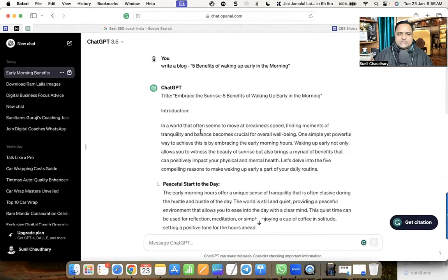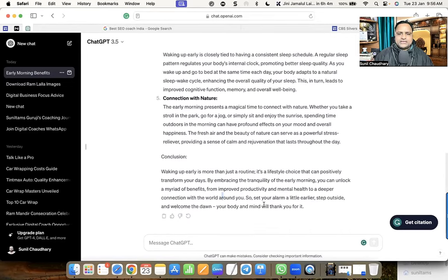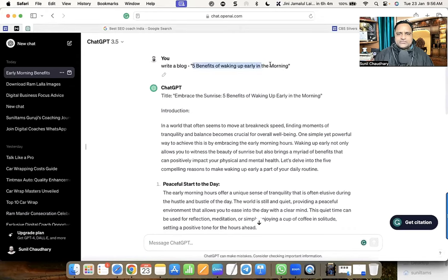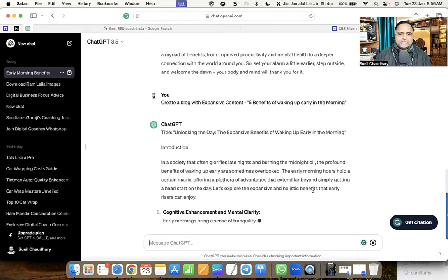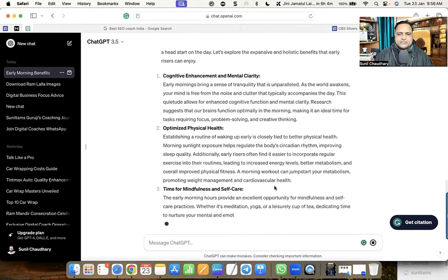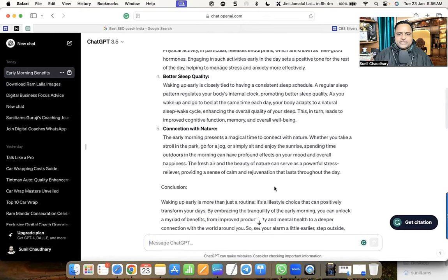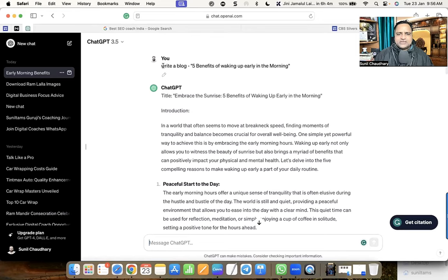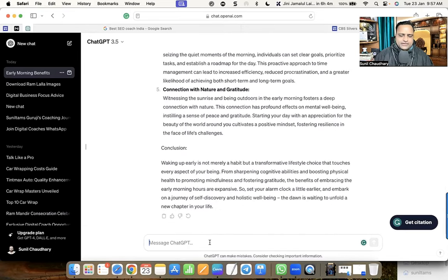You can see this is a very well-structured blog — headings are there, they are bold, and elaboration is there. Now I'm going to change the prompt. This time I'm saying 'Create a blog with expensive content' and we can see the difference. However, the content is almost the same. Whether I said 'write a blog' or 'create a blog with expensive content,' the result is similar.